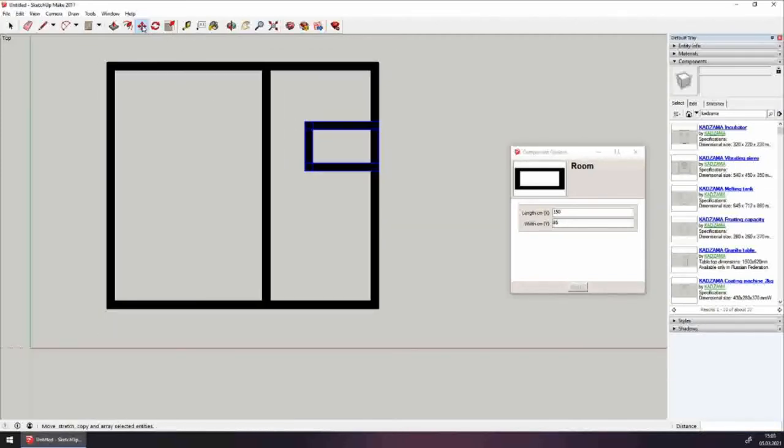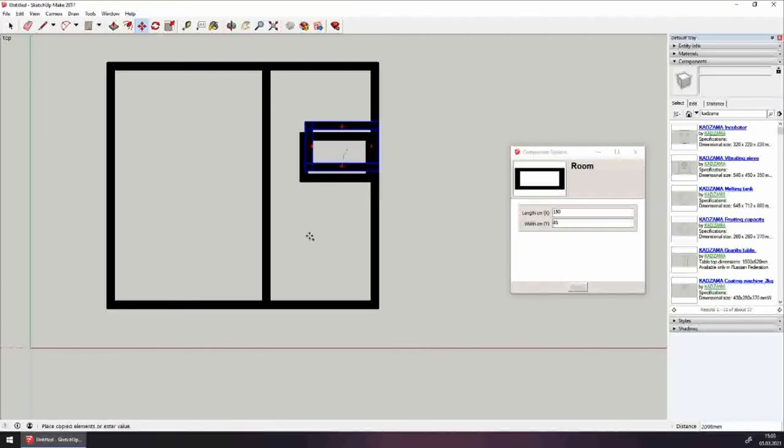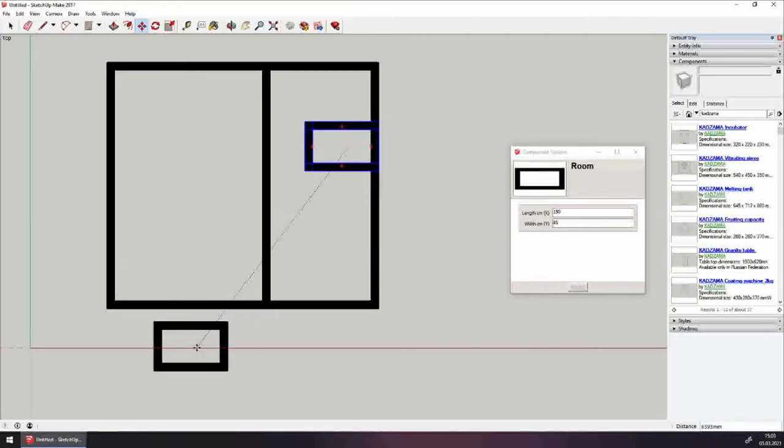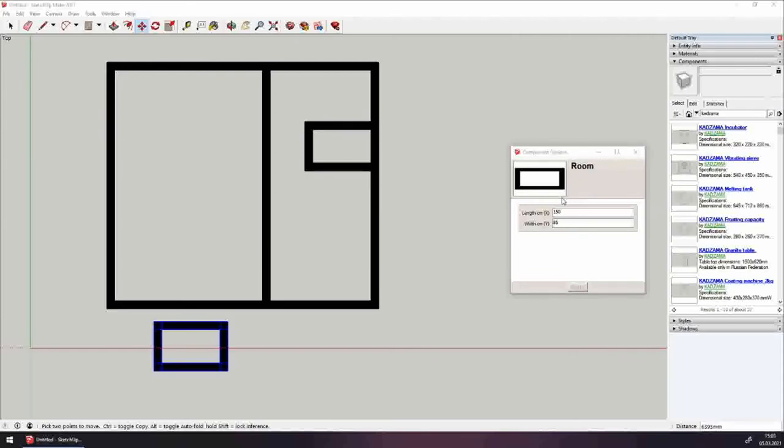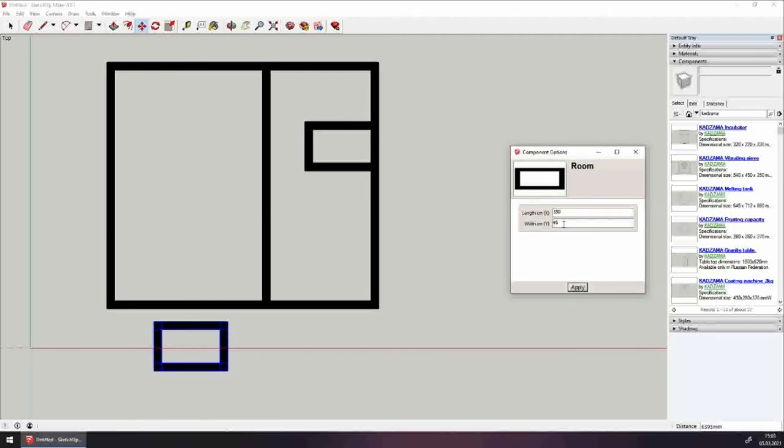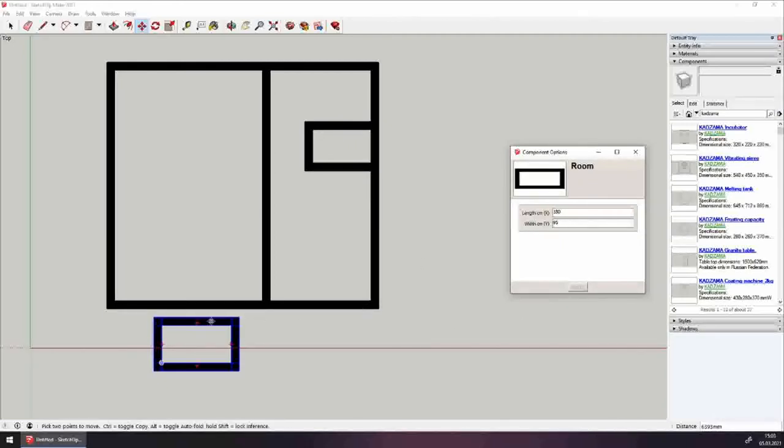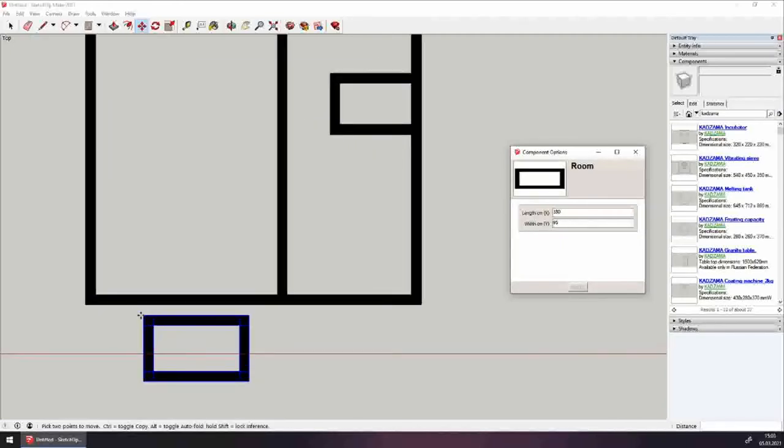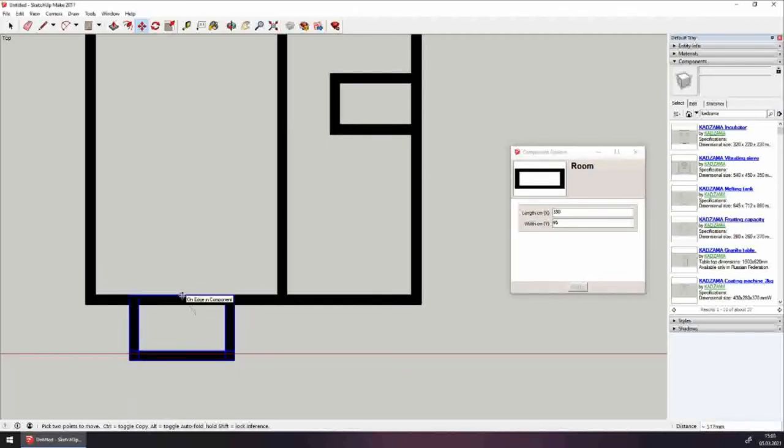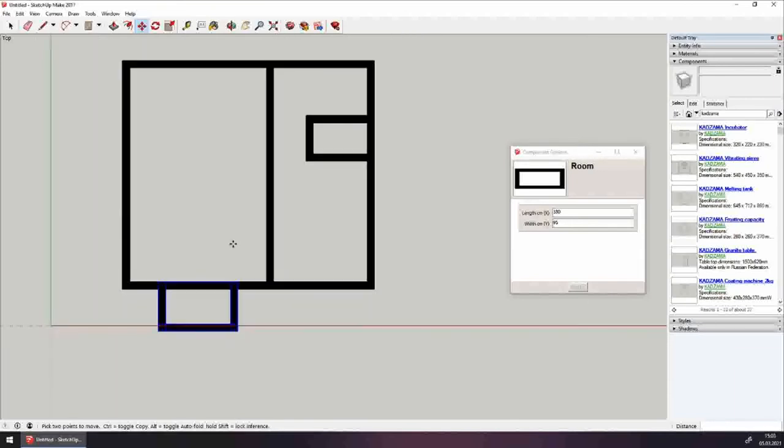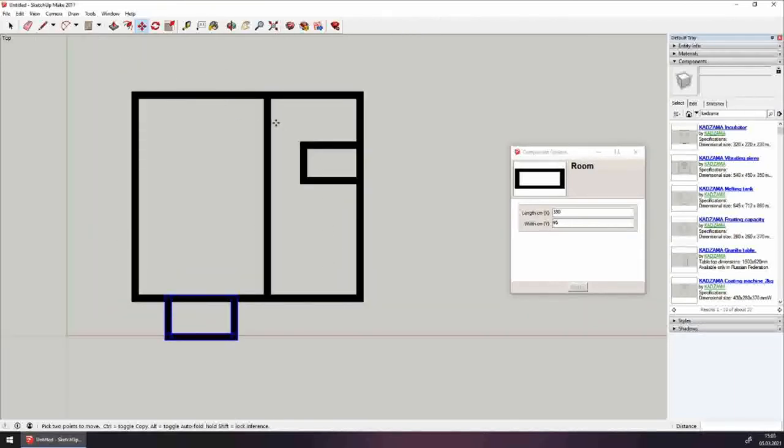Next. Let's make a vestibule using the same method. Copy the component and change its parameters. In this case they are 180 centimeters by the red axis and 95 centimeters by the green axis. Good. The dimensions changed. Next. Let's place it roughly in the center of the left room. Something like that. Now we have a main room that's divided by the partition. We have a vestibule and a bathroom.